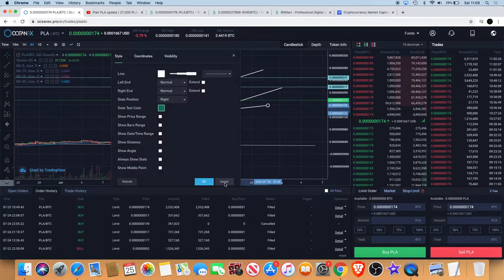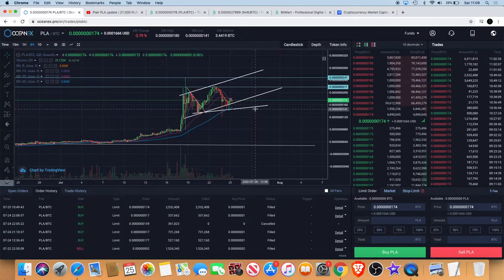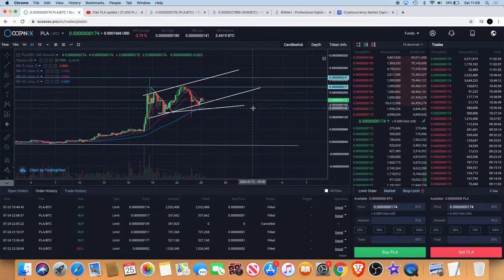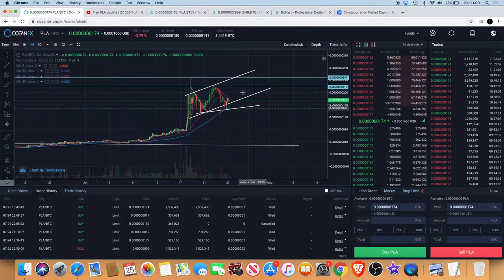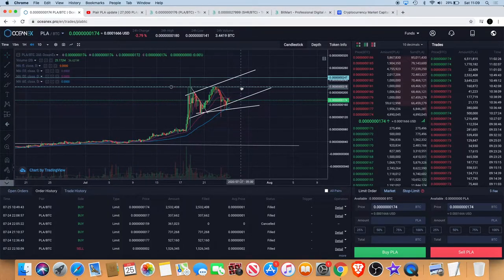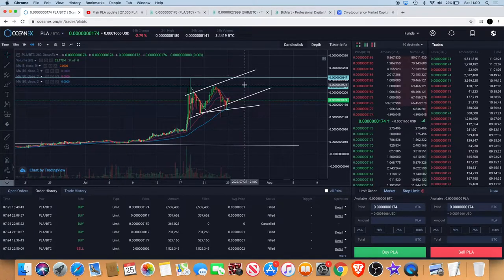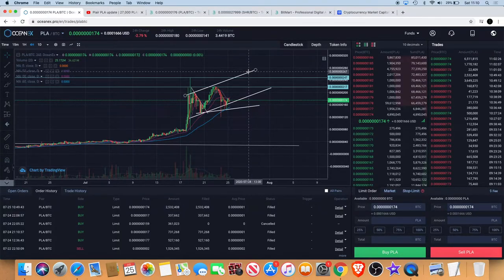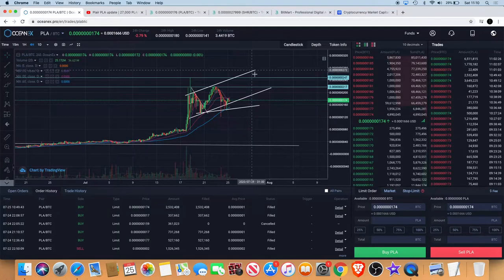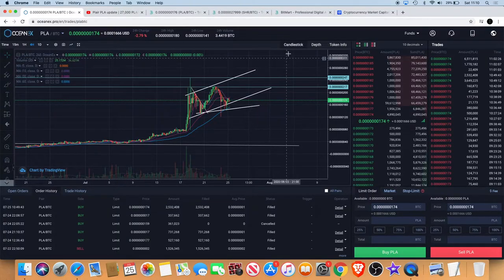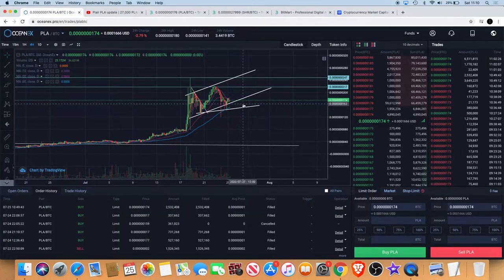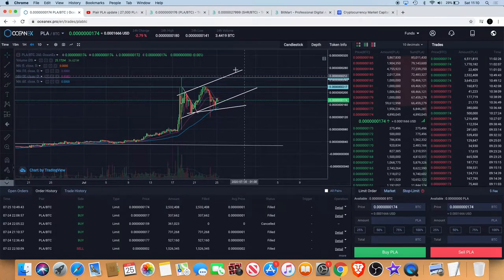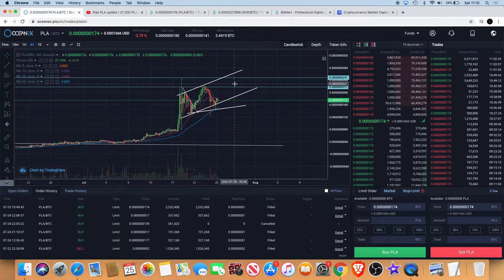That's what I'd like to see: a break above the previous resistance, old resistance becoming new support, probably touch this level as well. Then we'd see a new high and then we'd want to see consolidation and move upwards. If there's no volume we could see that, but if there is volume we could just see a blast off out of that.